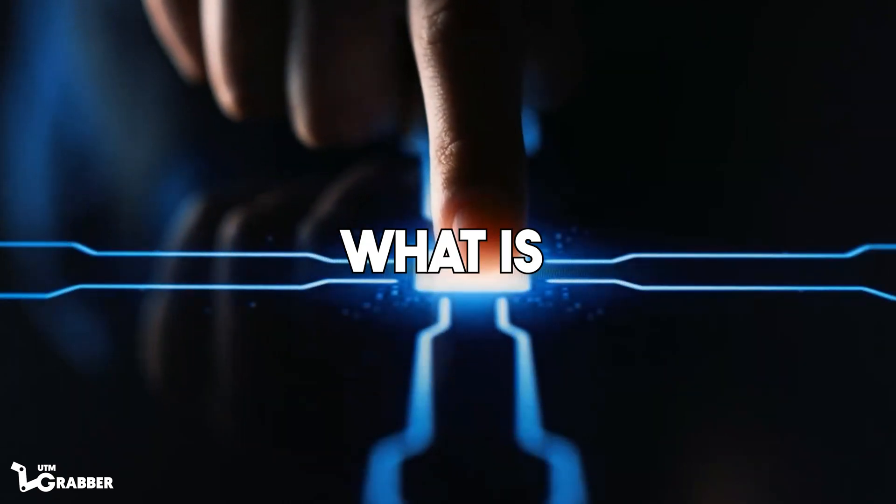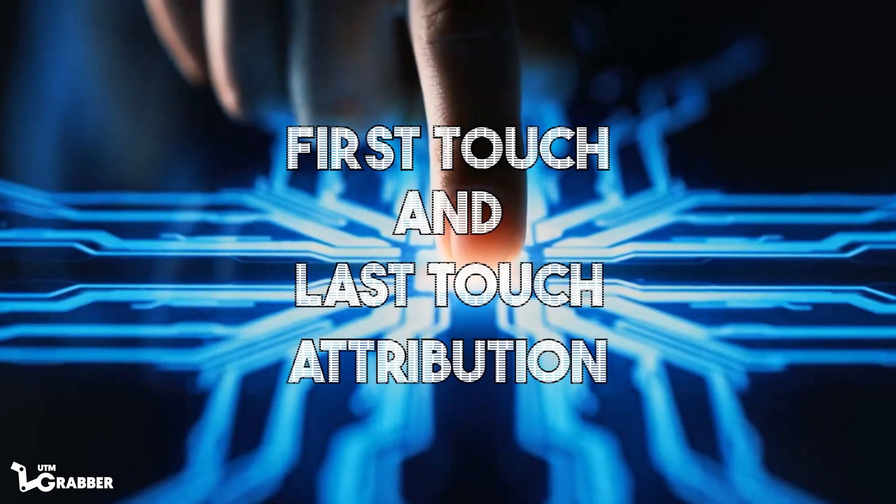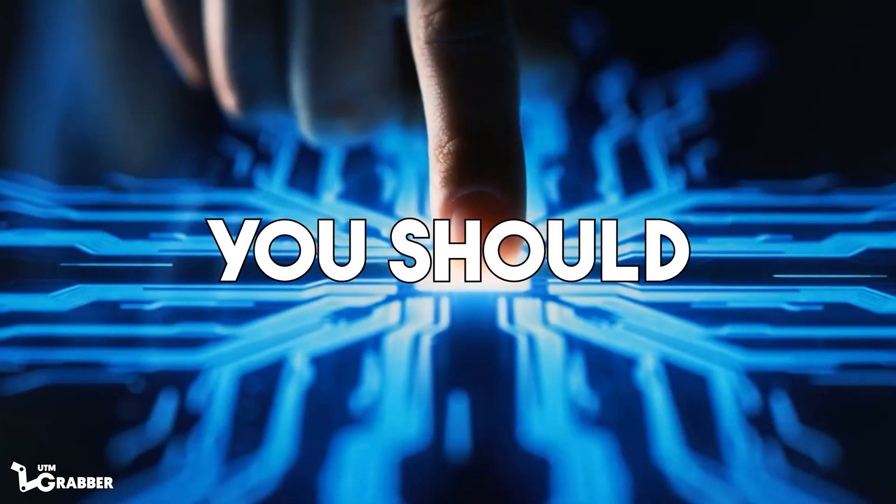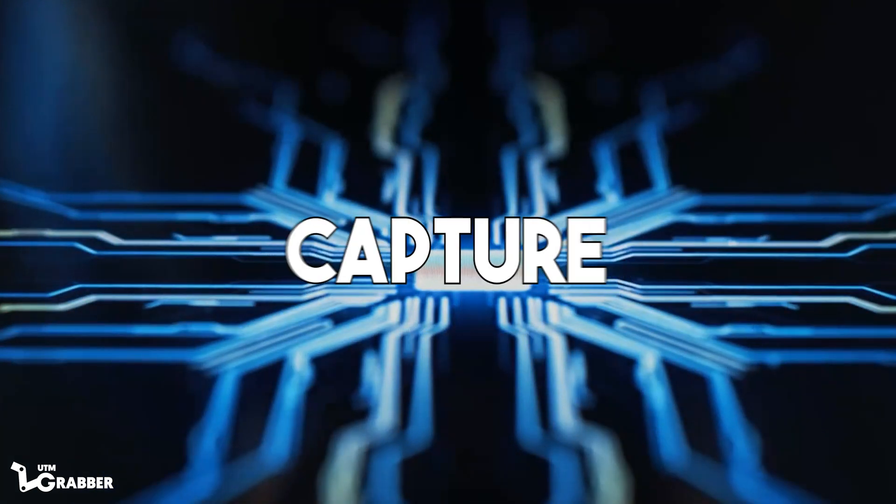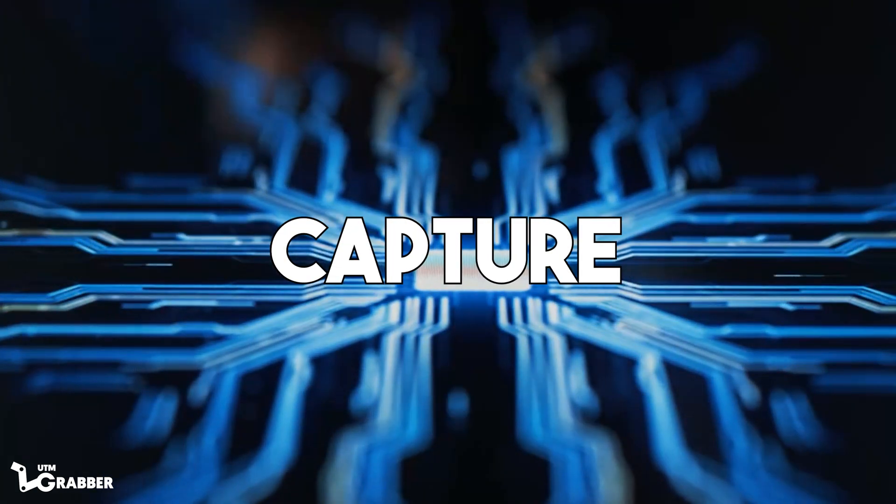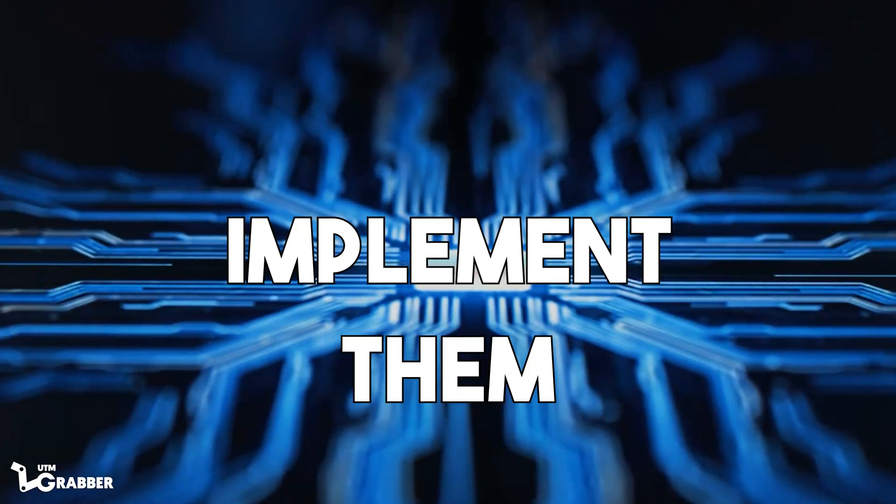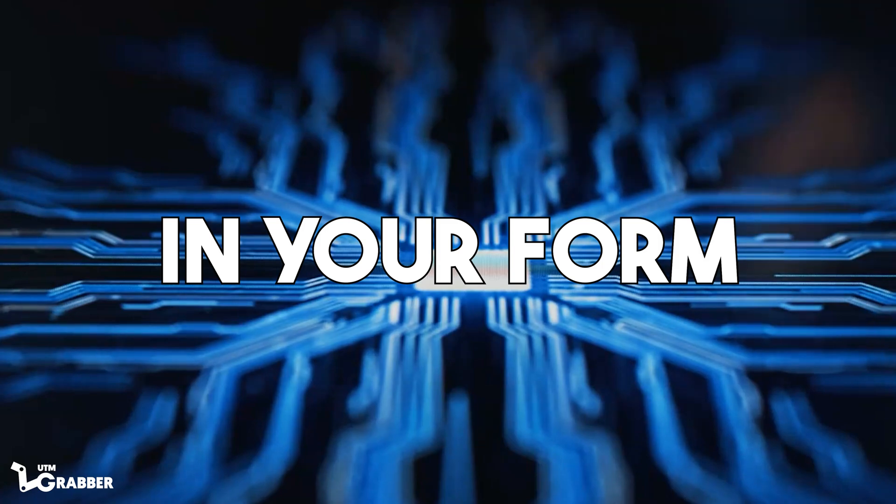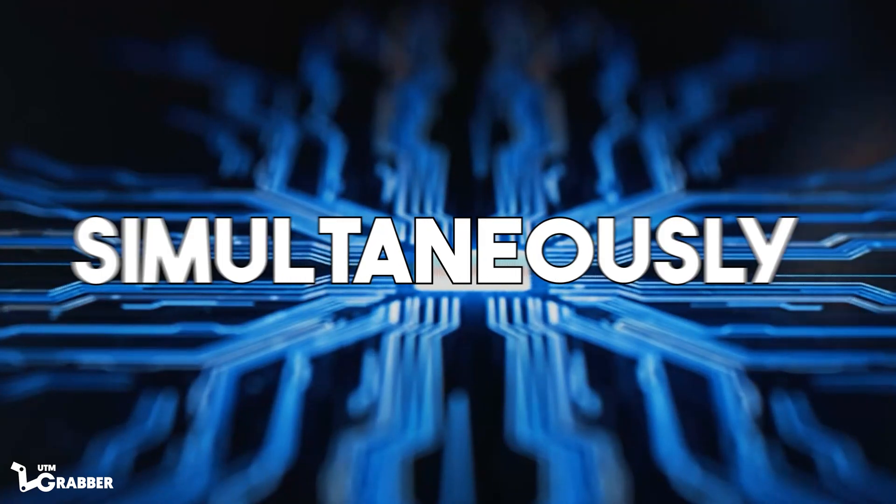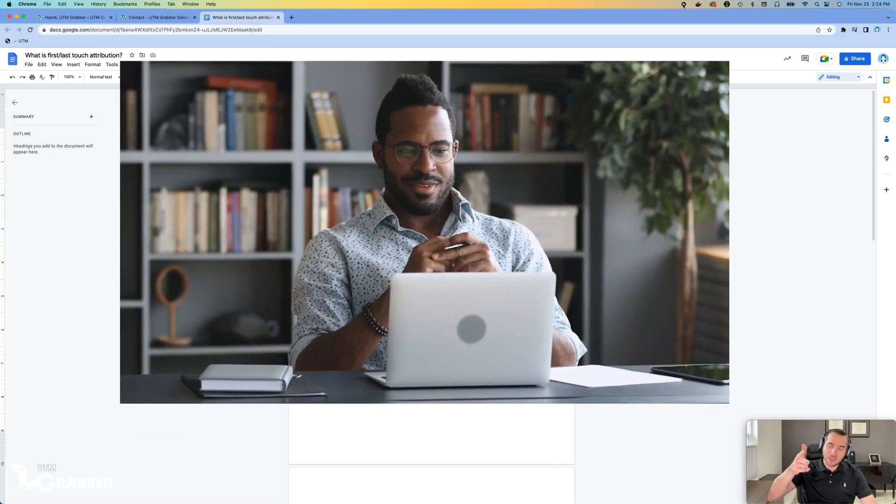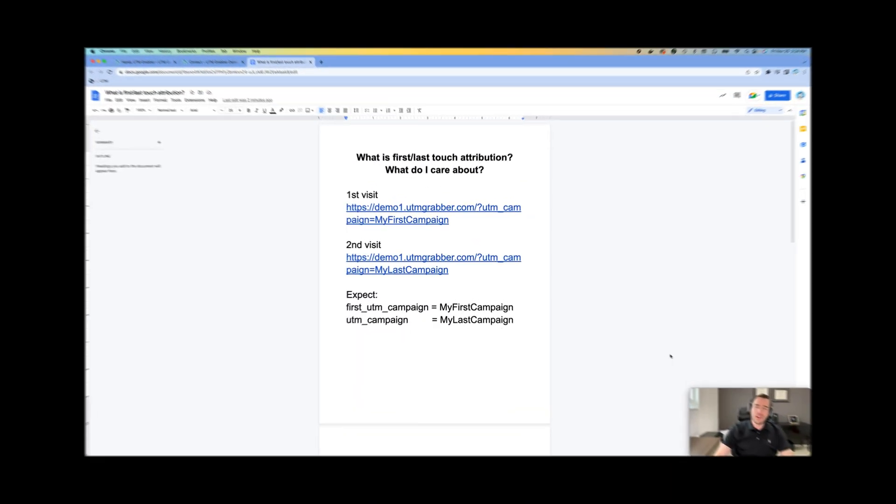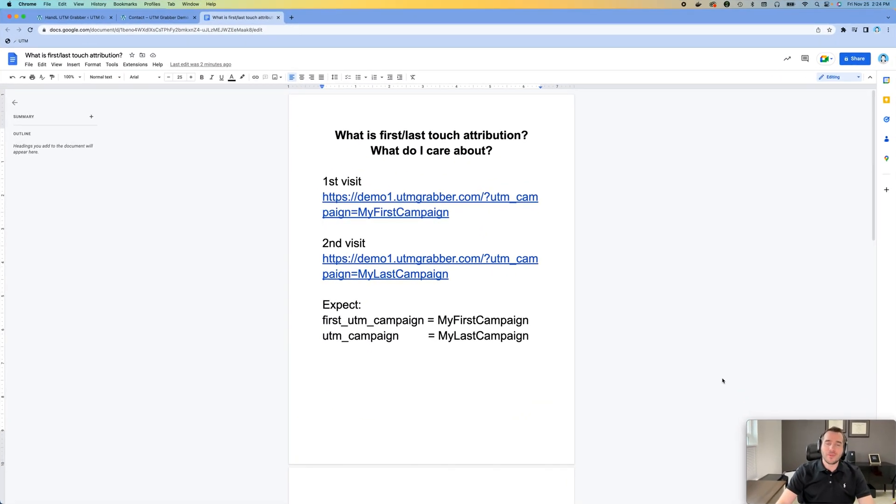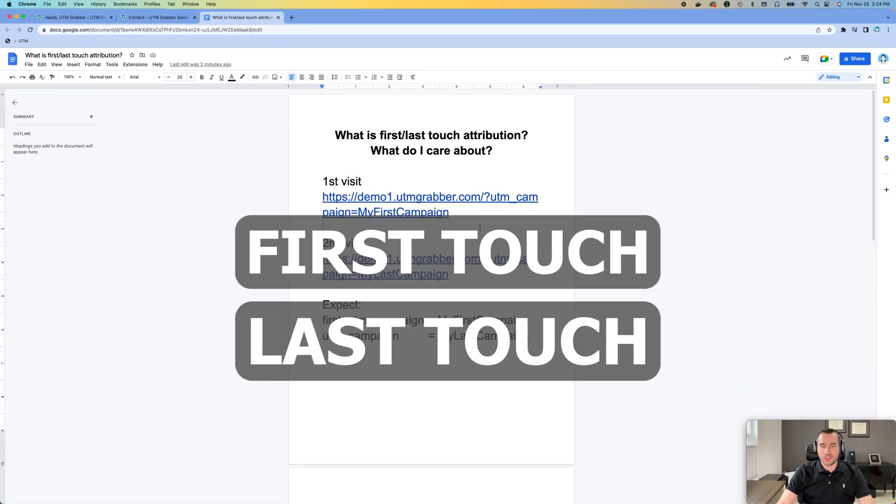You want to learn about first touch and last touch attribution and why you should care about it, and also how you can capture both of the parameters and implement them in your lead form and capture them simultaneously. Then stick around. Welcome to Dr. UTM Lab. Today we're going to talk about first touch and last touch attribution.